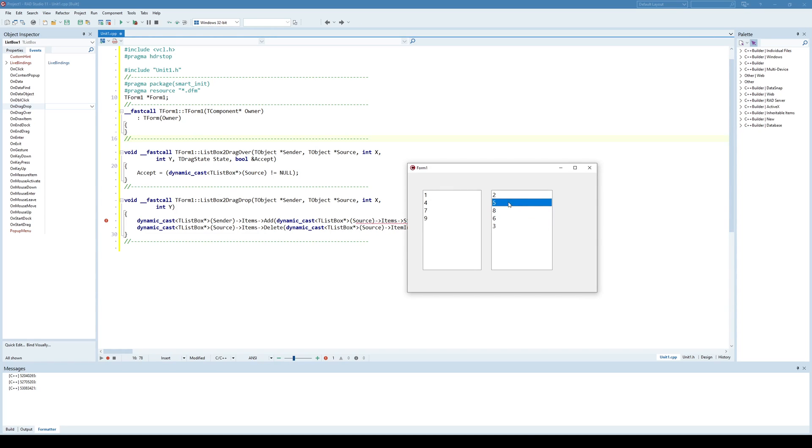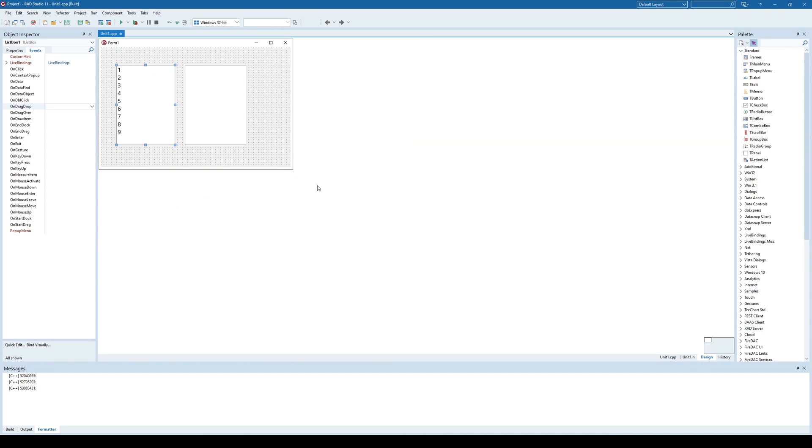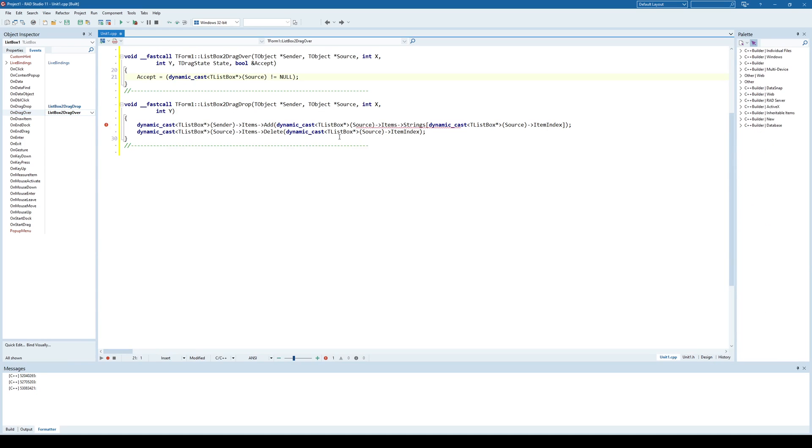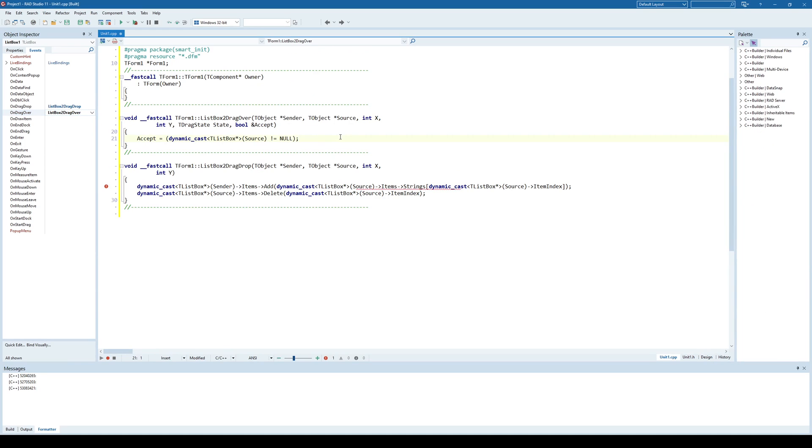Now I would like to implement the drag and drop from ListBox2 to ListBox1. Pretty much I need to do the same thing but I can simply say on drag drop use the drag and drop from ListBox2.